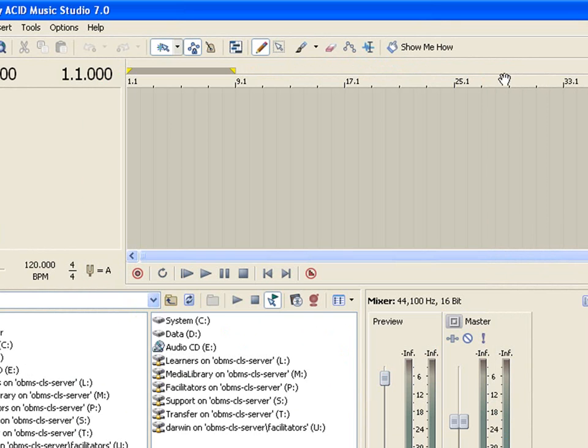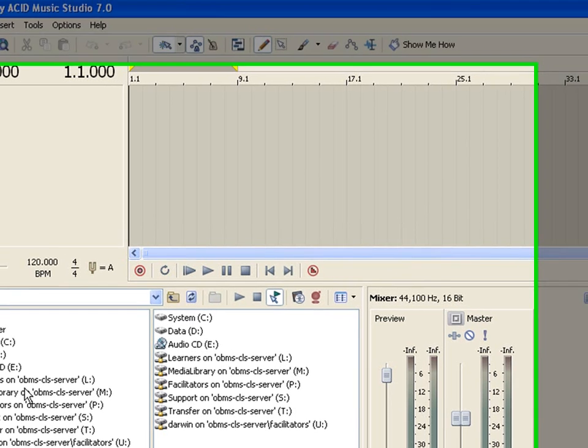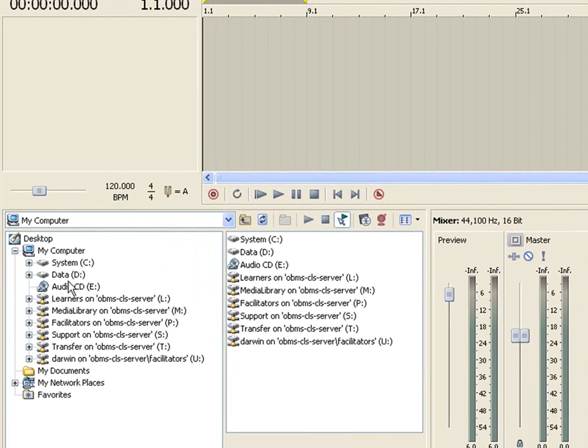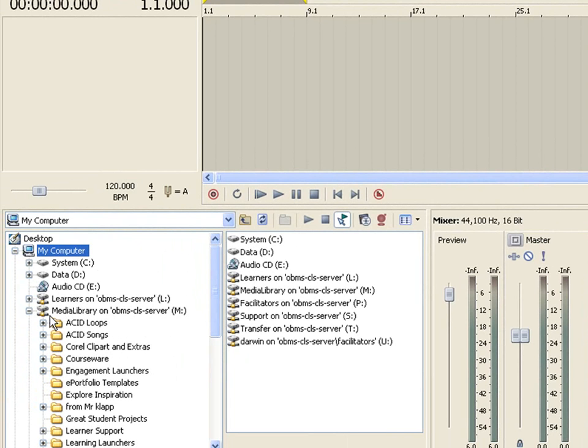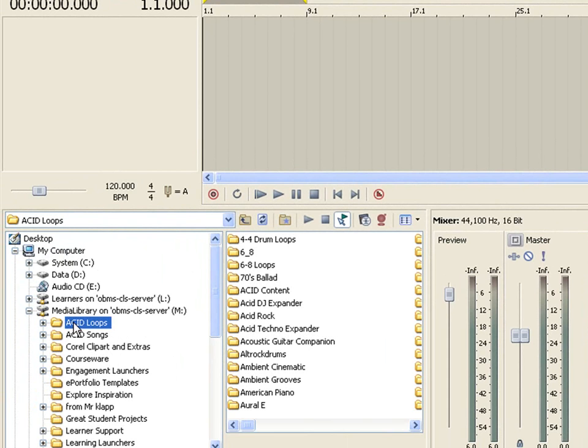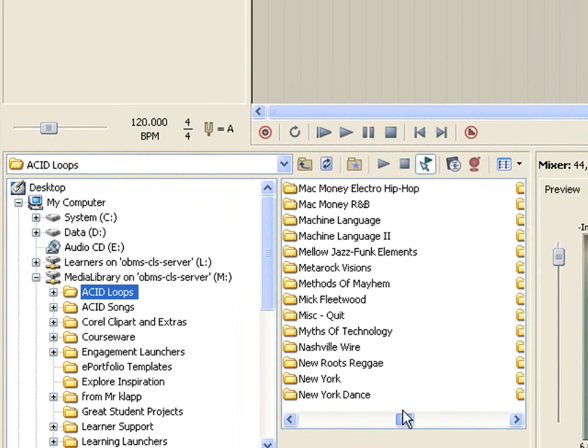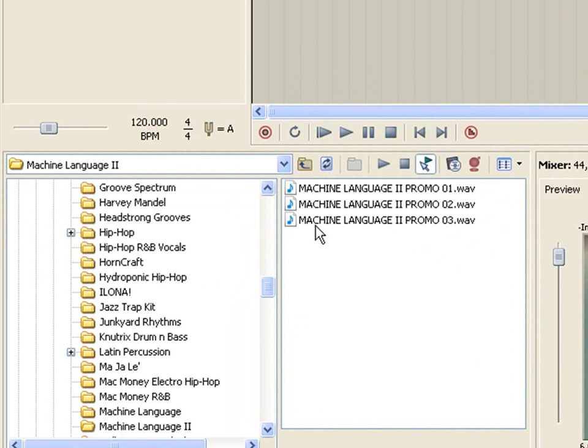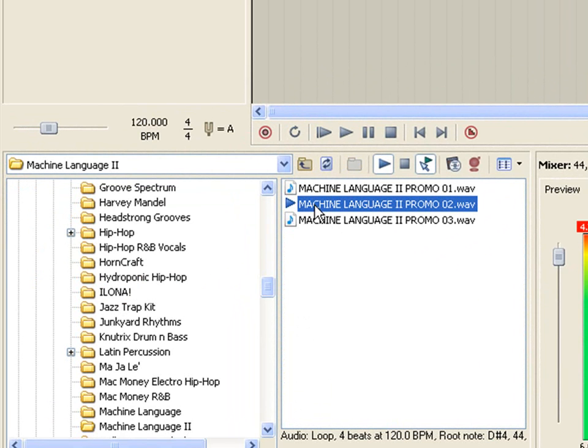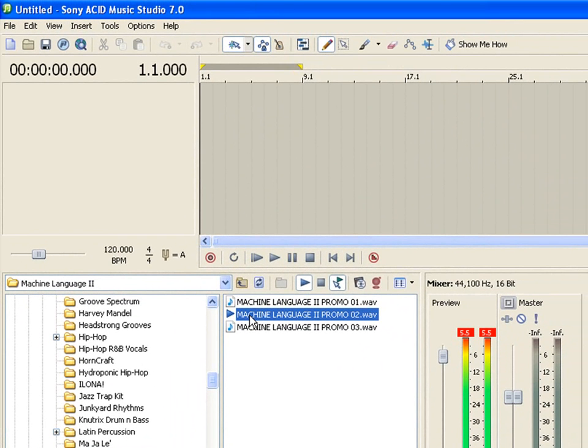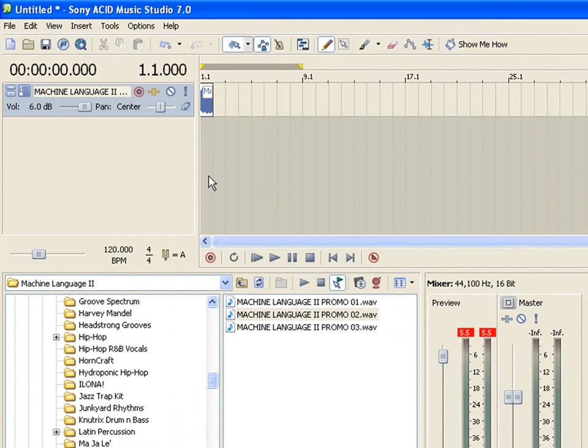We're going to build this 12-bar blues tutorial simply out of stuff that's in the Media Library. And if you go down to your Media Library, which should be located here on your computer, and click the plus sign, you'll see there should be Acid Loops and Acid Songs. Now yours might be organized a little differently, but you should find it somewhere like this. If you click on Acid Loops, there are a whole bunch of different places you can go to pull down songs and put them into Acid. For example, let's try clicking on Machine Language and click on this, and now we can hear that. And if we like it, we can drag it up, put it right here, and now we can hear that in our song.